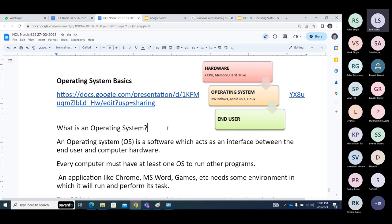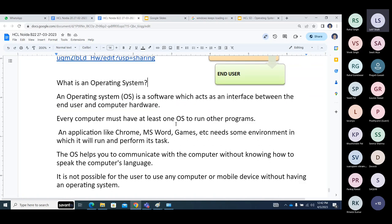Hardware actually processes and stores user information. But users cannot interact with hardware directly because to interact with hardware — the processor or RAM — you have to know their language, like binary or hexadecimal. If you come from a CS/IT background and learned microprocessor or microcontroller programming, you know assembly language. But even assembly language is not a true low-level language.